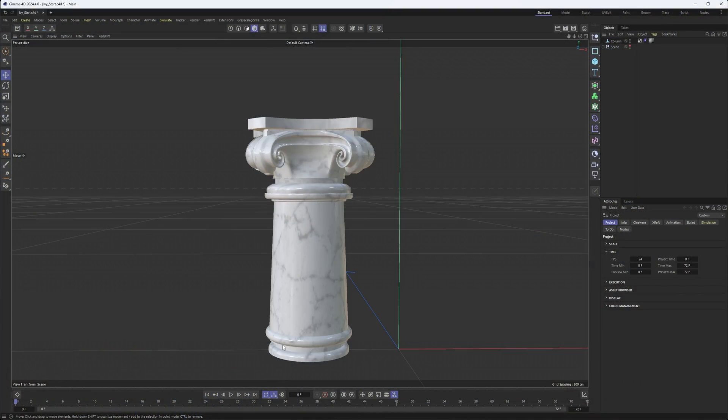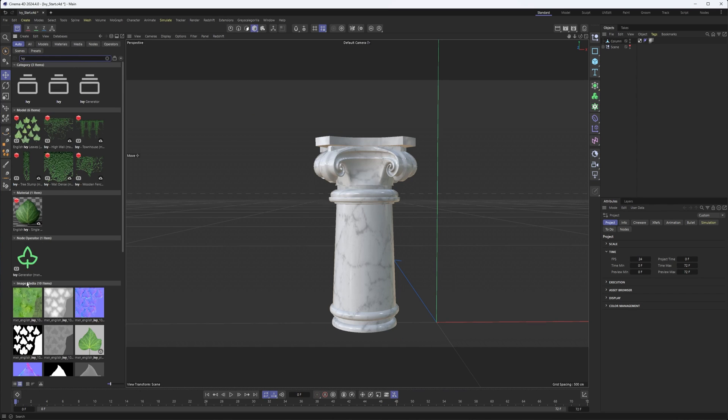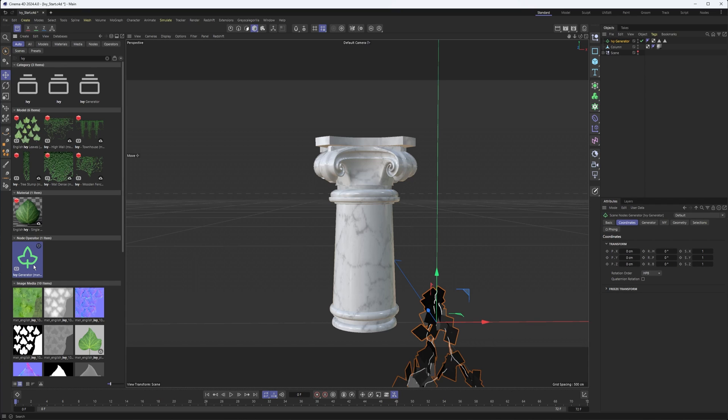So let's talk about the Ivy Generator. It's one of the new features in 2024.4. We'll open up the asset browser, type in Ivy. We have our Ivy Generator node operator here, which is kind of the brains of the operation. Let's double click to add that to our scene.